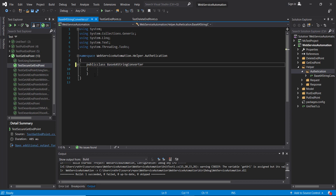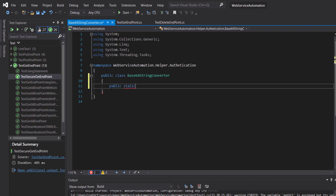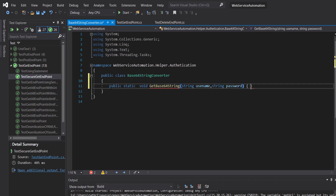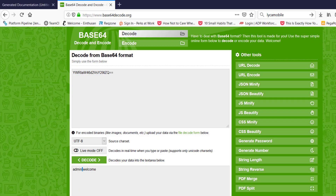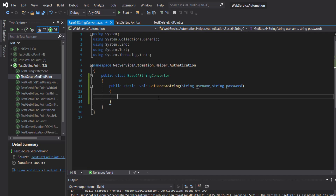First I will make this class public. Inside it I will add a static method — static string GetBase64String — and the arguments to this method are username and password. As you can see, first we need to append both username and password along with the special character, so: string auth equal to username, appended with the special character, and then password.